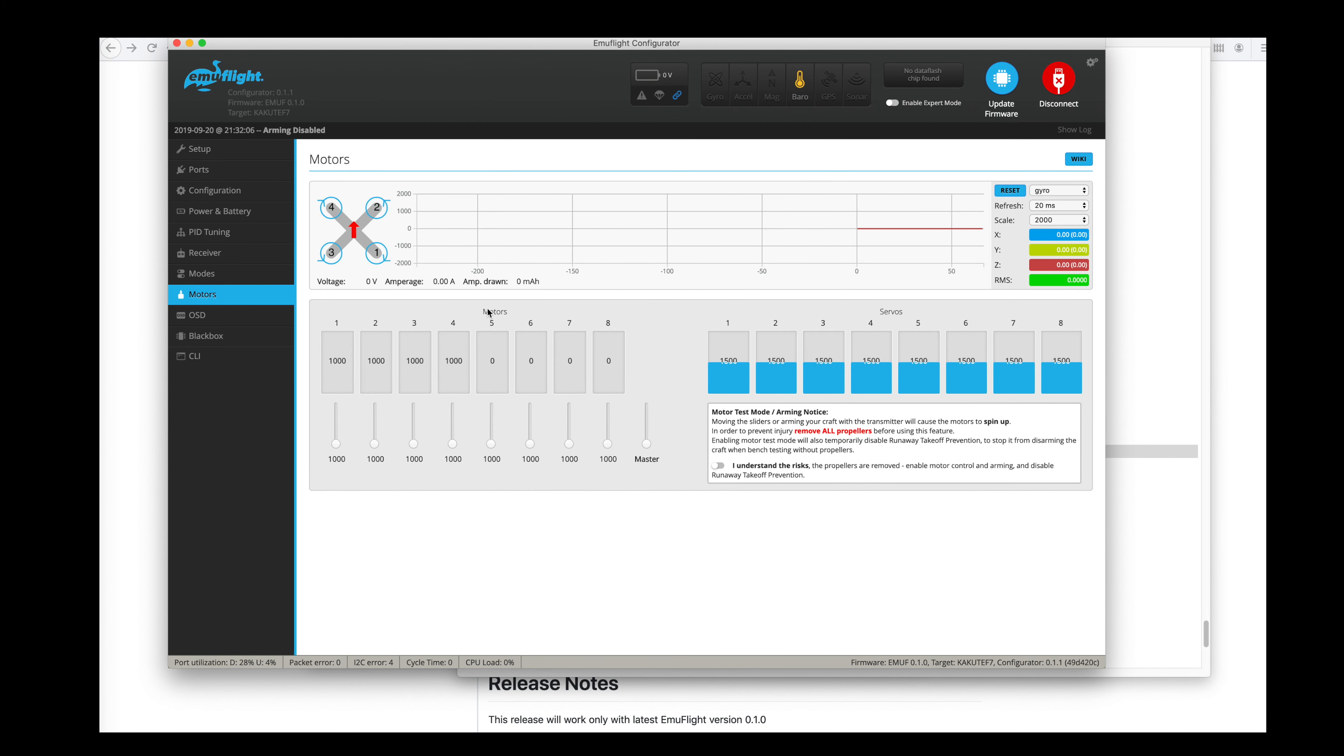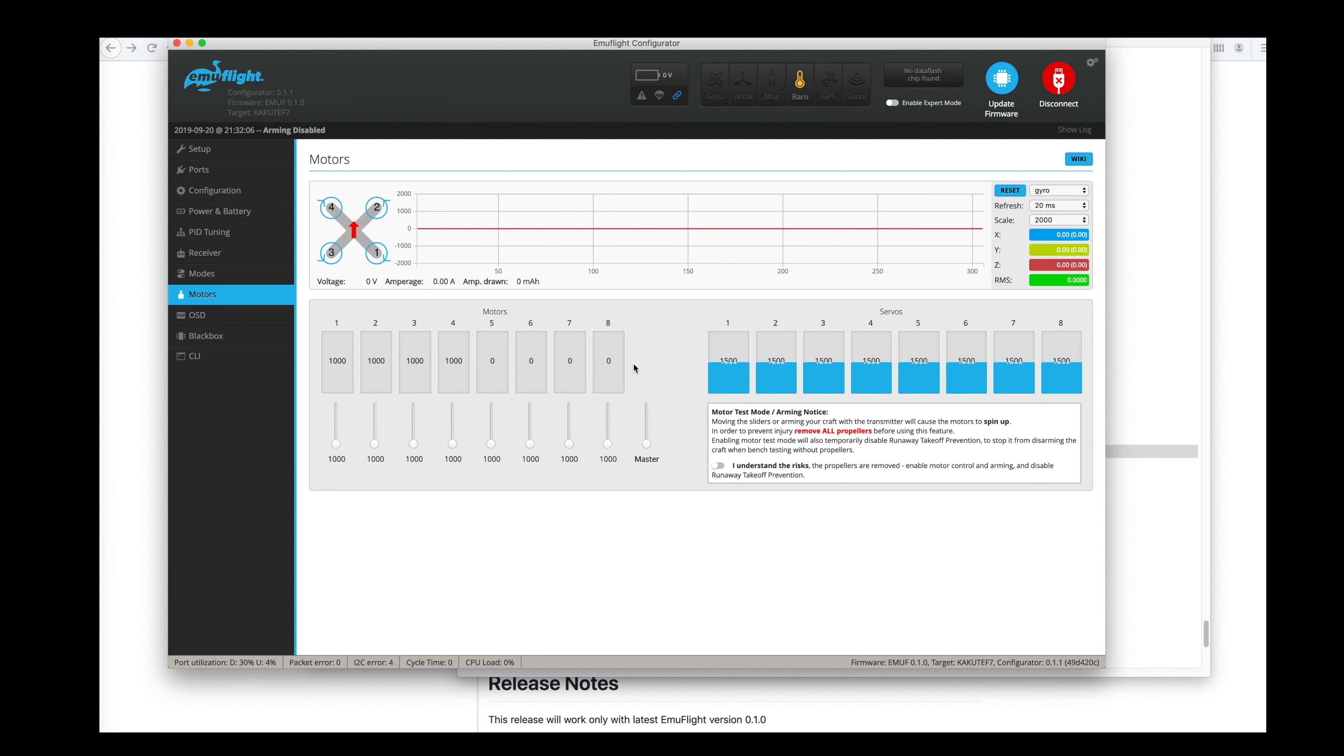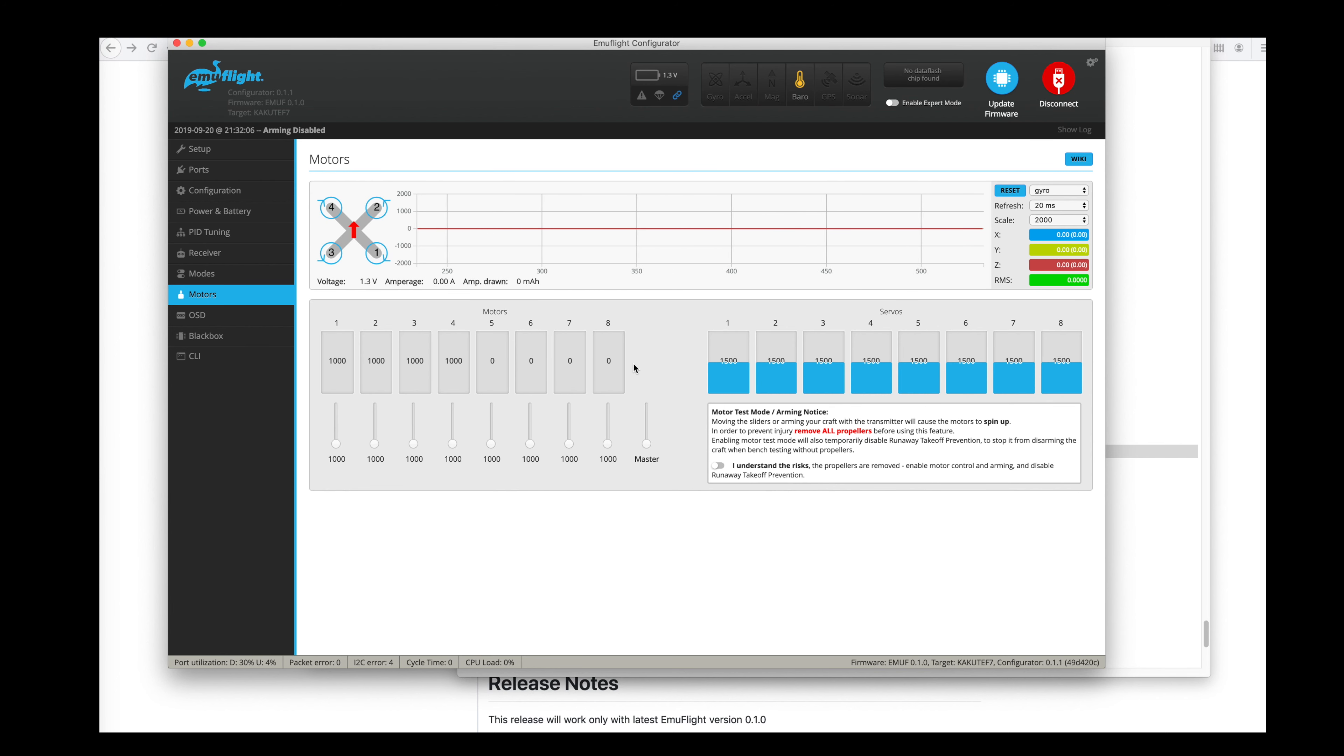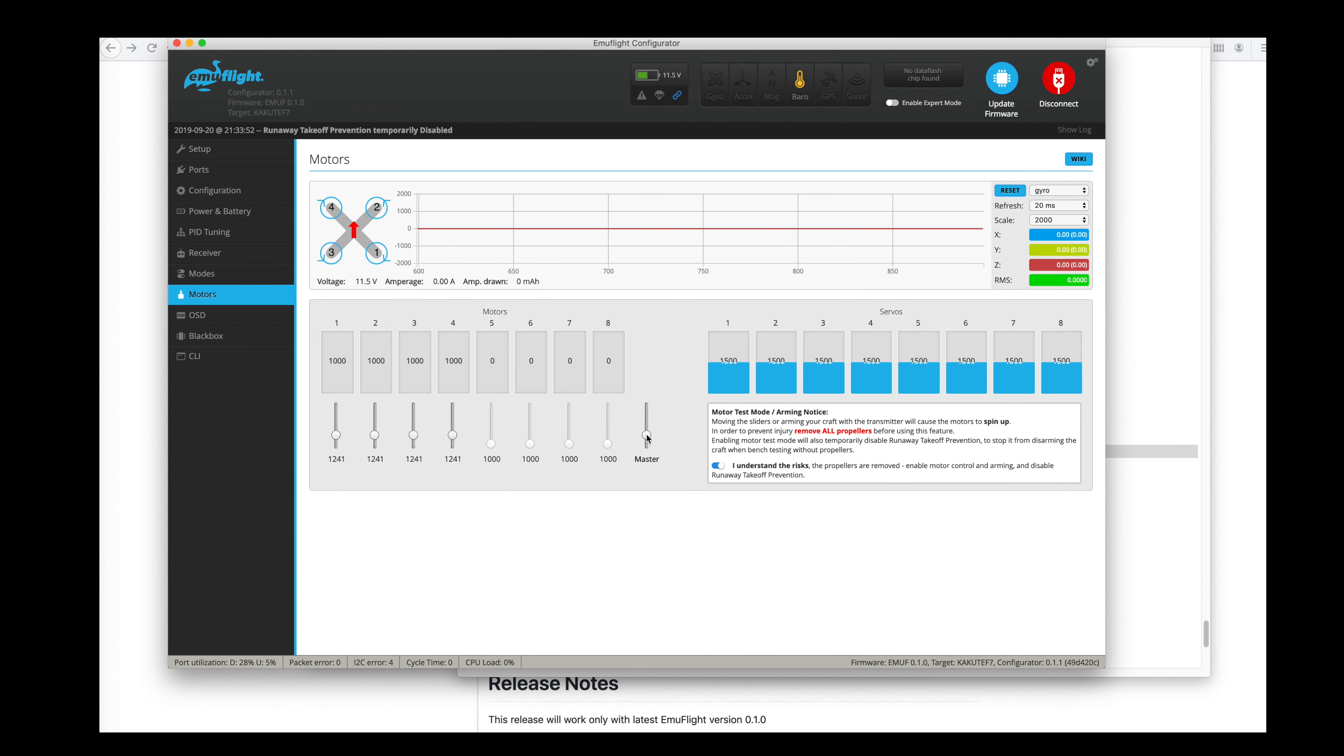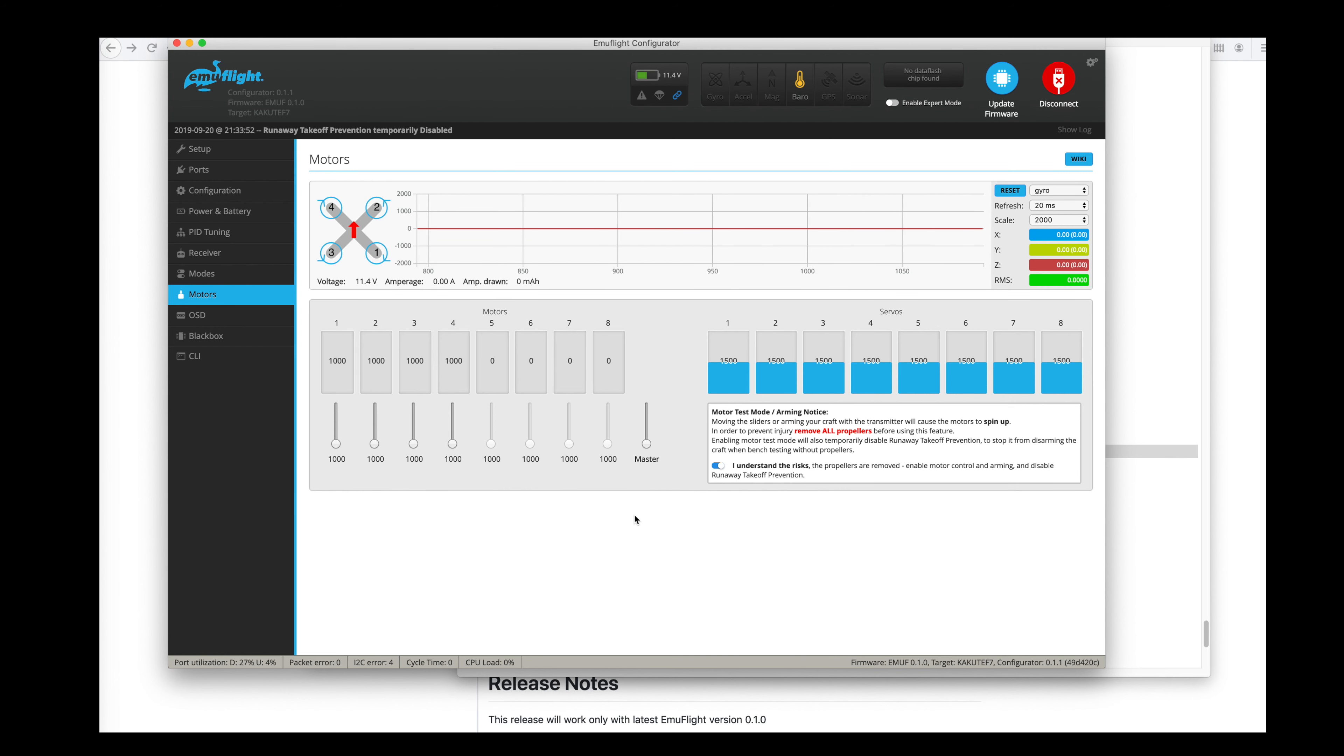Motors tab. Alright, at this point, make sure you have your props off. Then I'm going to connect up a battery and just double check that my motors are all set the way they should be. I'm going to click I understand. Bump up the master just a little bit. And my motors are not spinning at all. Well, that's weird.